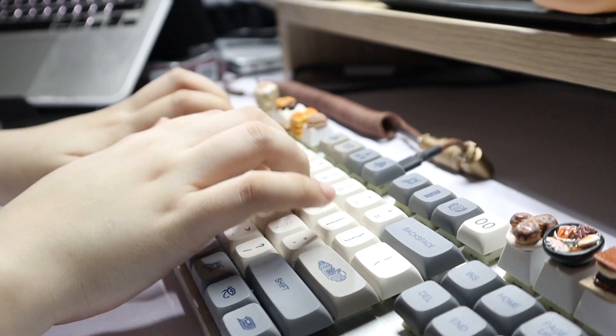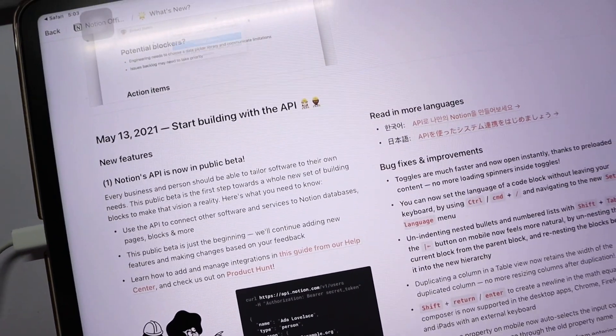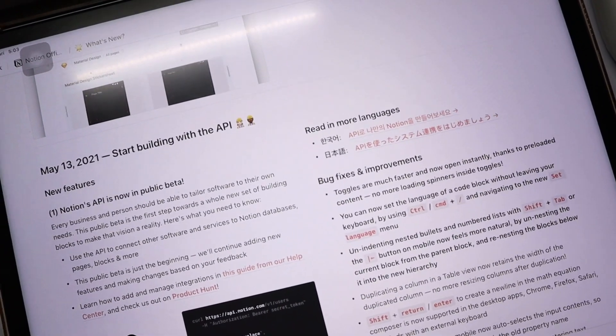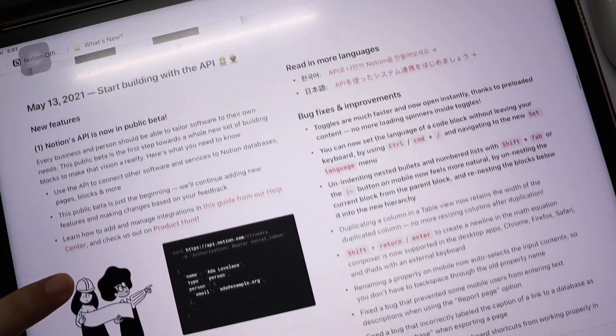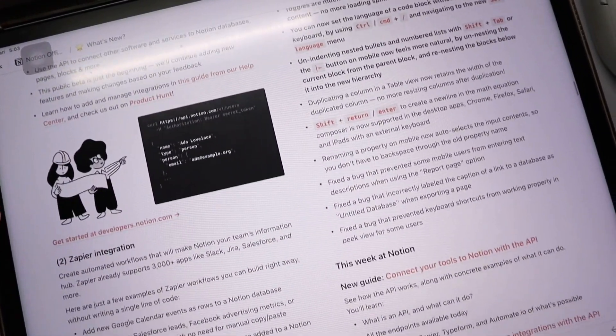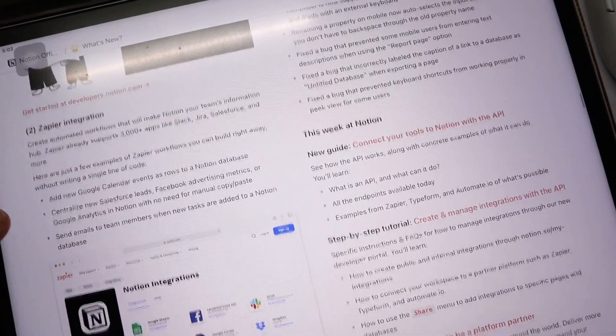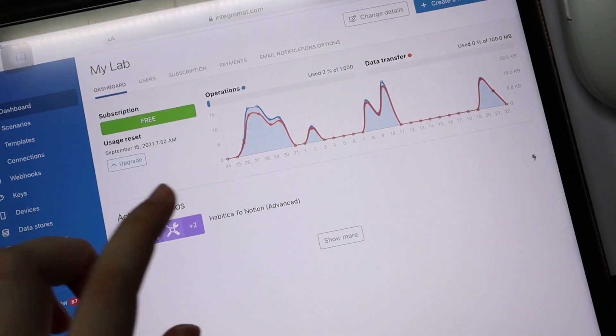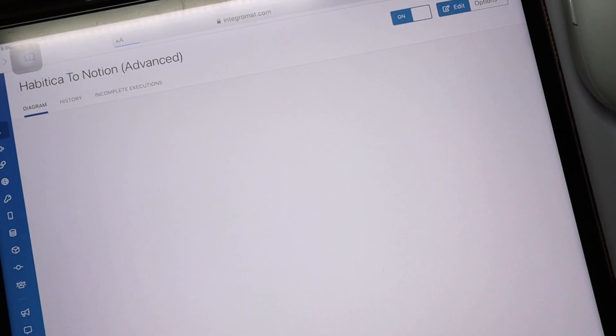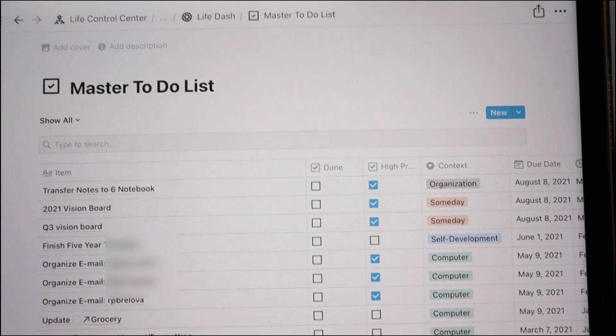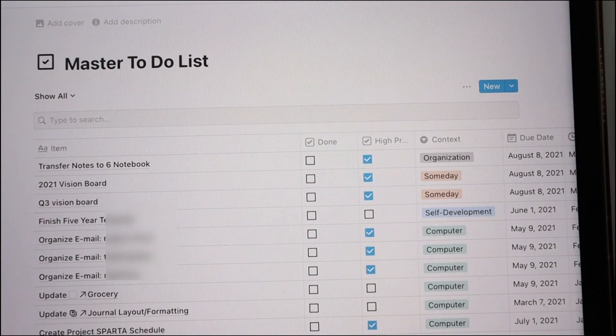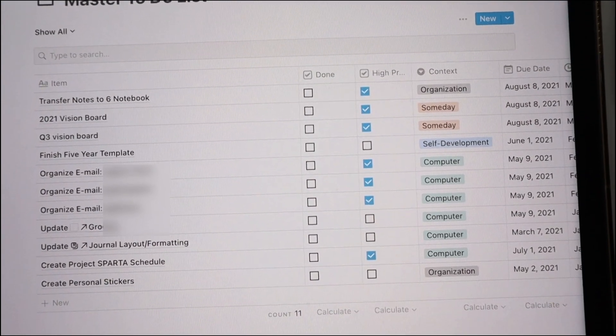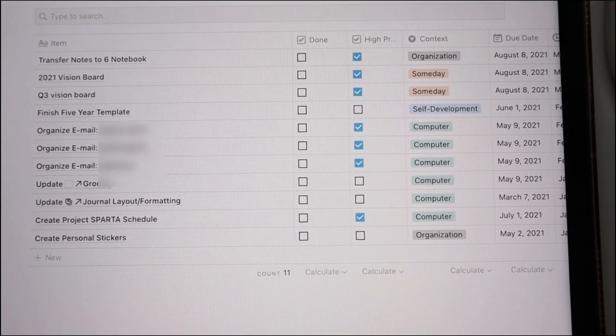When the Notion API was released, I was beyond ecstatic because I knew it would be more flexible and possibilities for integrations would be endless. I have already tried it out since it was released and have been experimenting integrating it with some of the apps I use like Habitica.